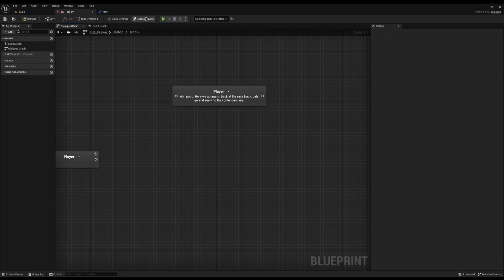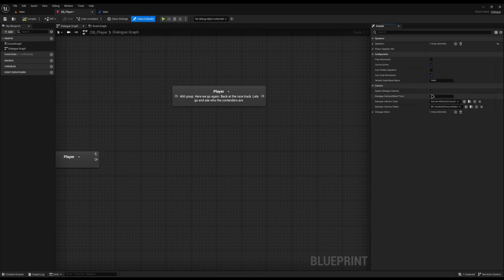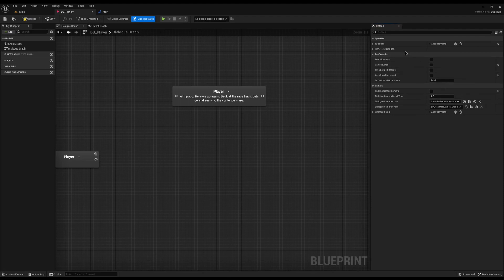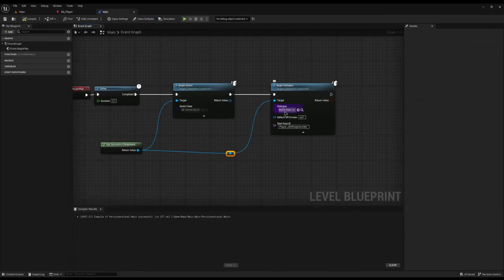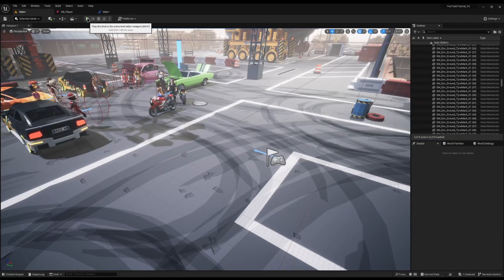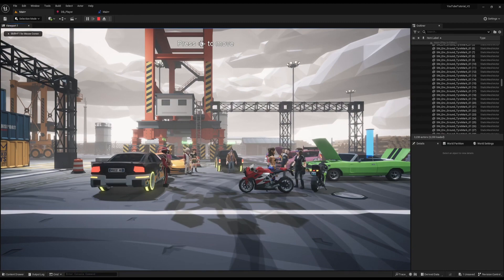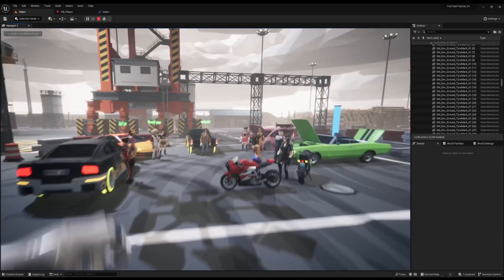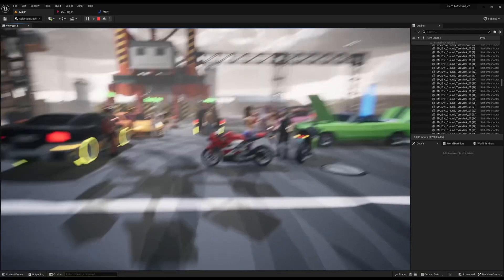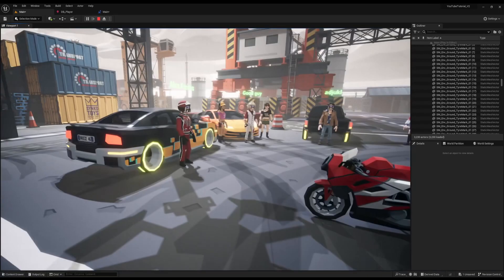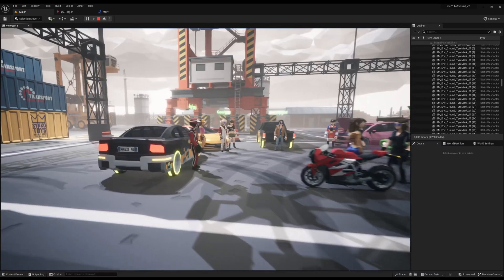The only other things we need to do in the class defaults is unspawn the camera — you don't typically need one for self-dialogue — and stop it from being exited and stop it from pausing the player, because they don't need to do anything. Now if I assign the dialogue to the player and start it, we should hear him talk to himself: 'Here we go again back at the racetrack, let's go and see who the contenders are.' We have full movement while it plays.